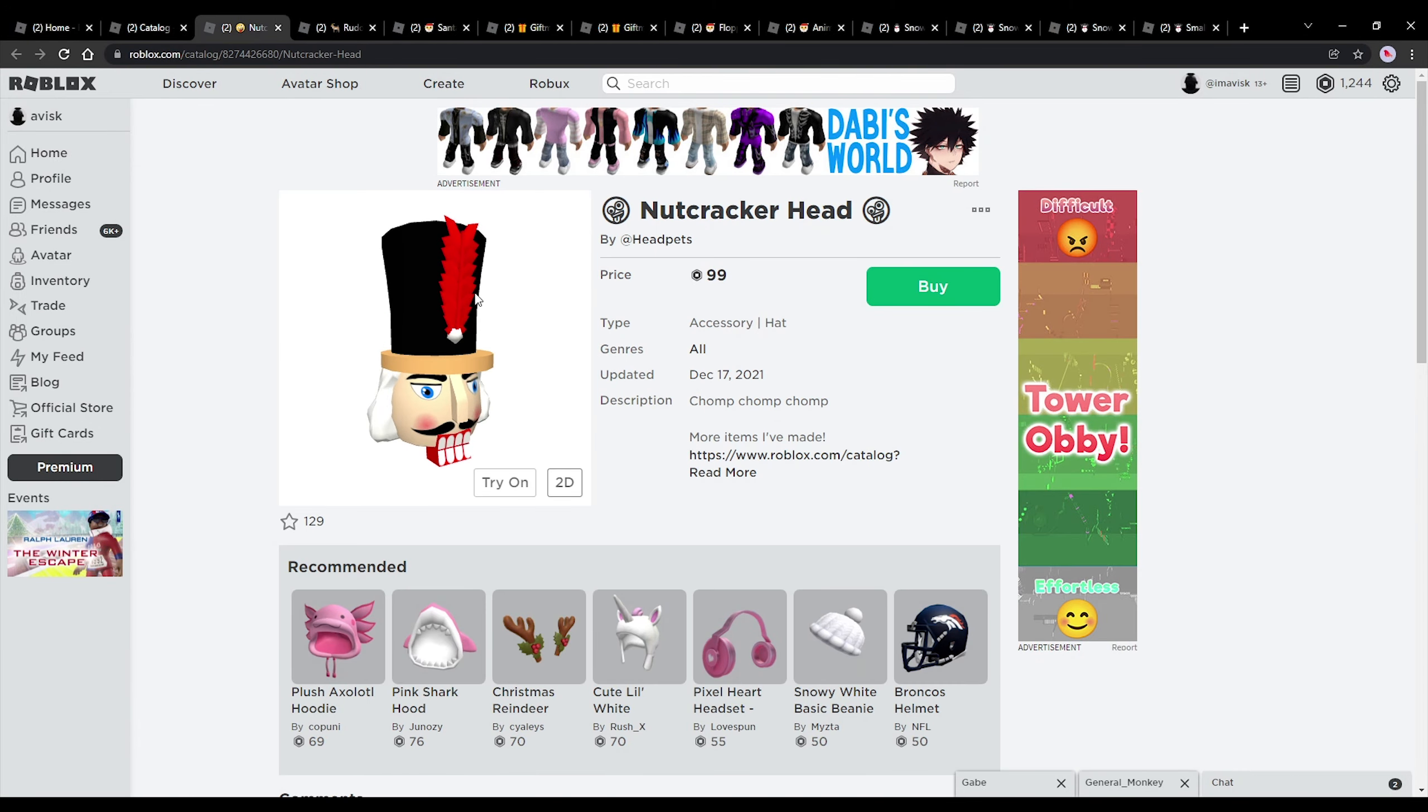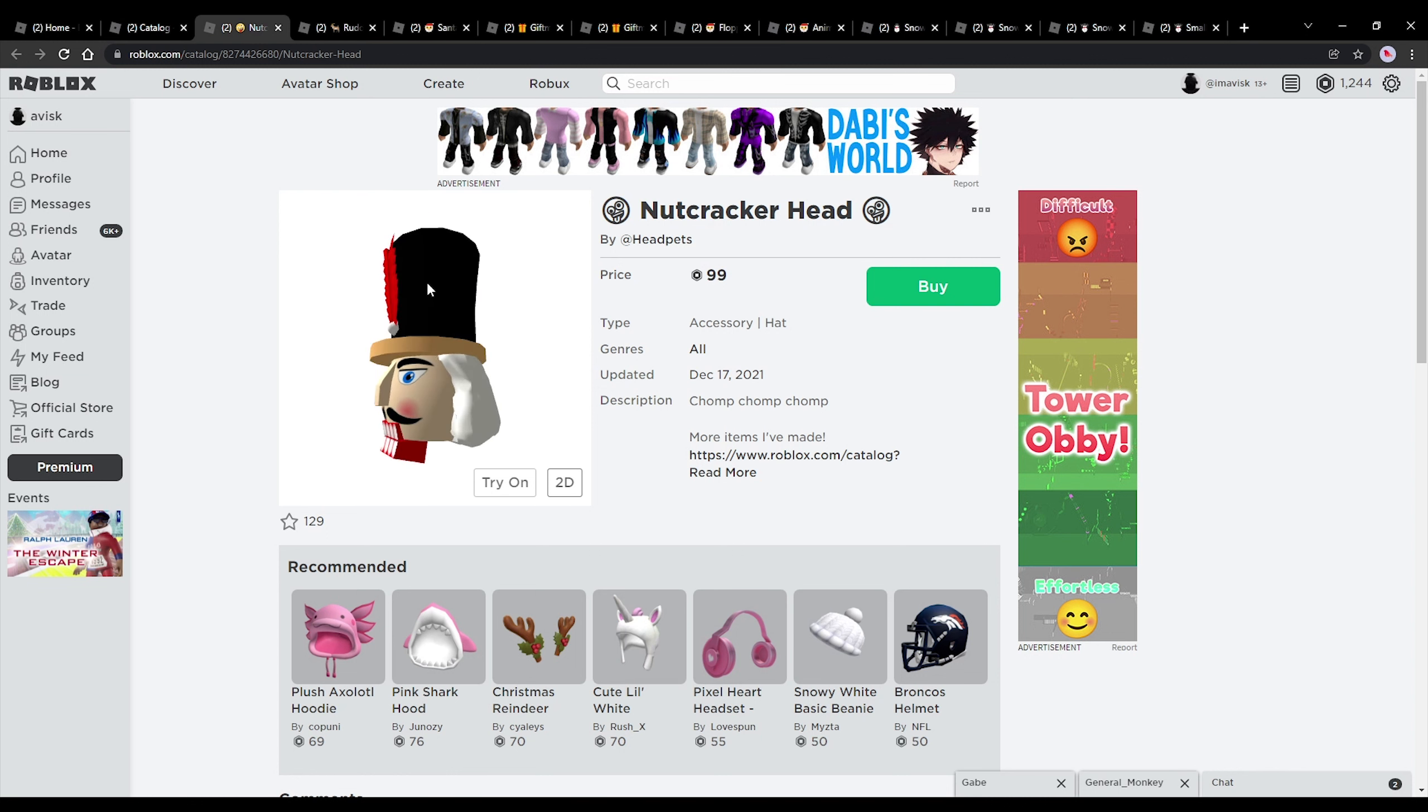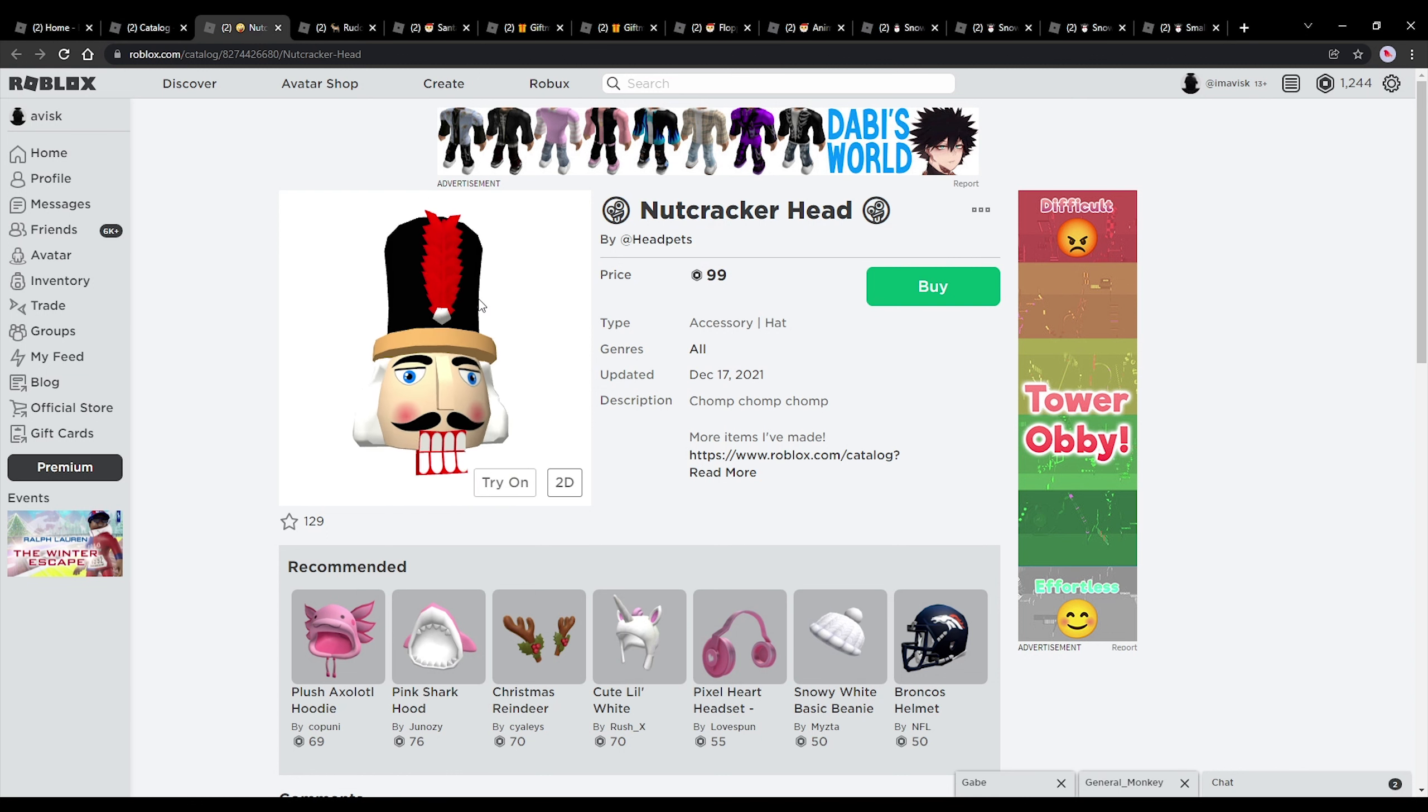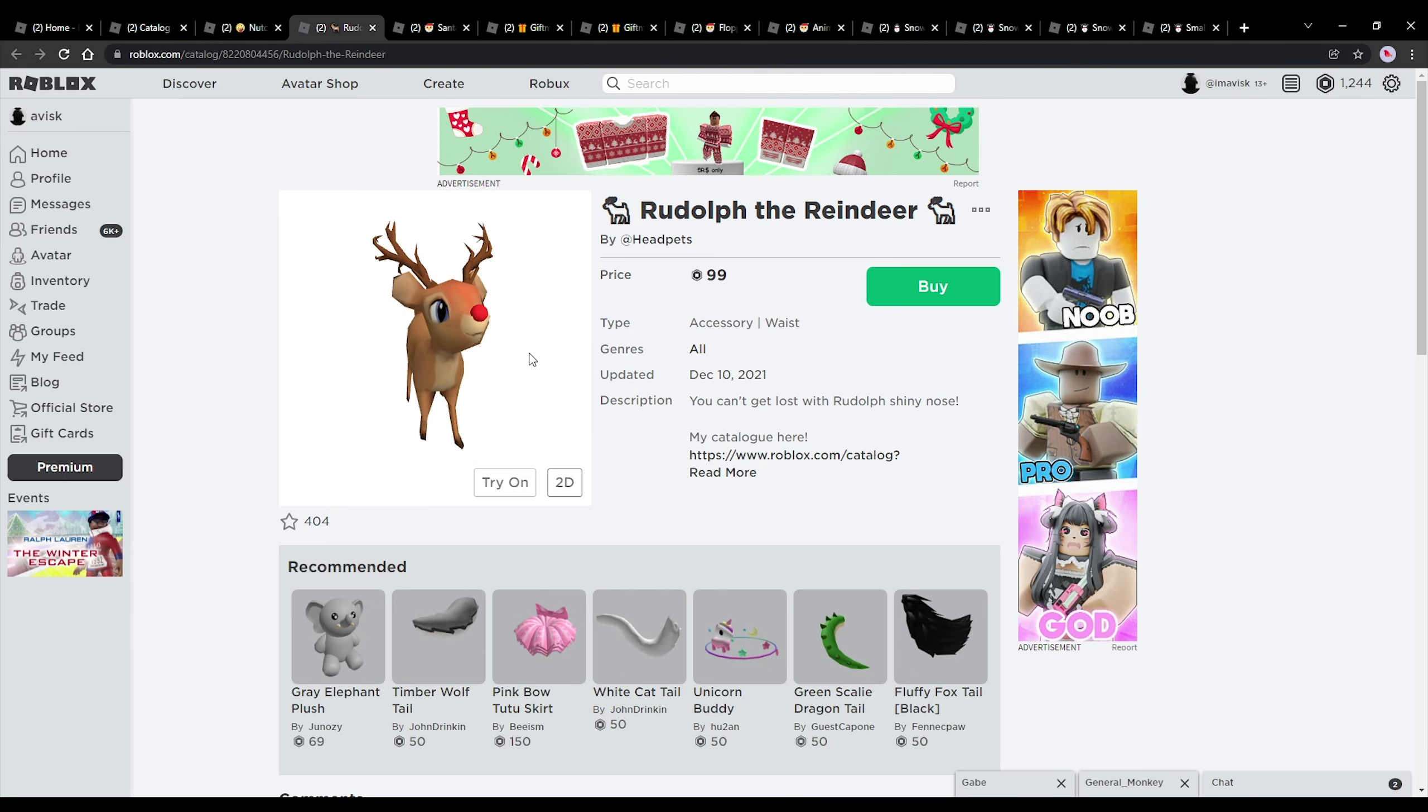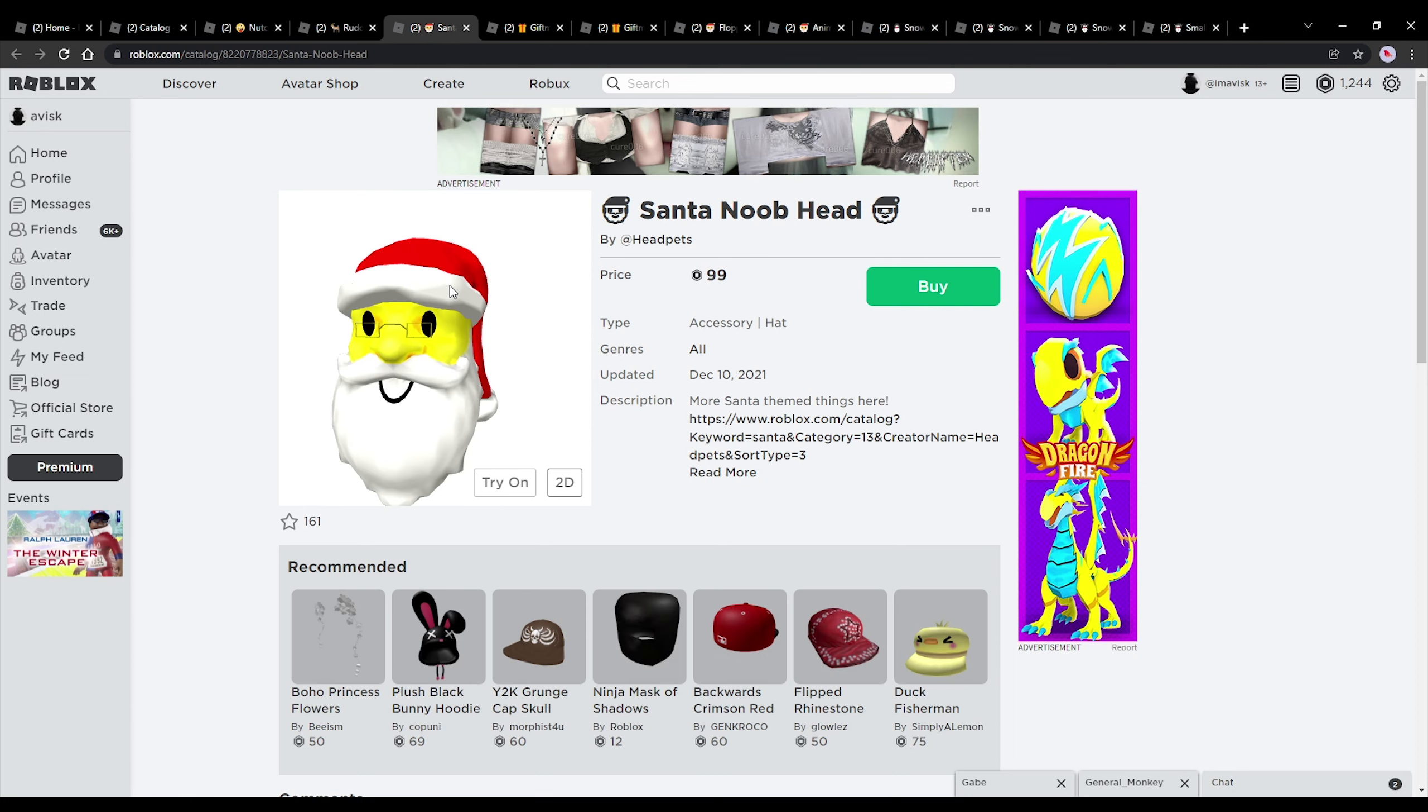First up, we have the nutcracker hat priced at 99 robux. A very nice hat accessory, really detailed, and I think this one definitely looks very matching for Christmas. We also have Rudolph the reindeer priced at 99 robux, a very awesome looking waist accessory.